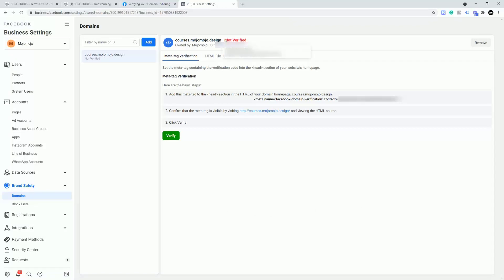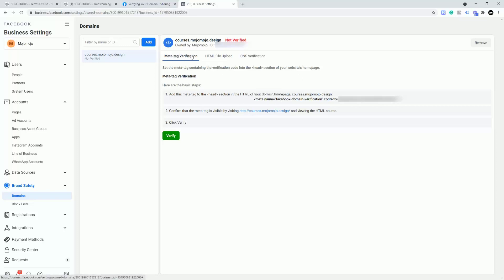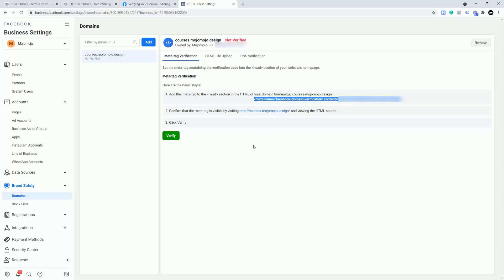So you're going to see here it says not verified. So this is all fine. We've got the meta tag verification, the HTML file upload and the DNS verification. I'm going to be using the meta tag verification. So I want to add this meta tag to the head section in the HTML of my domain homepage. So I'm going to take this meta tag and copy it.